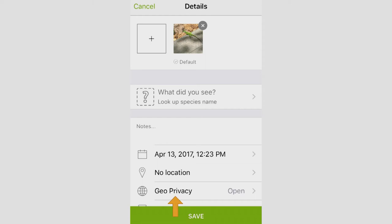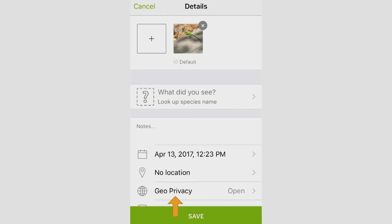The last thing I want to talk about here is the geoprivacy option. Now if you don't want every single person in the world, whoever looks at iNaturalist, to figure out exactly where you took the photo, you do have an option to hide that information a little bit. If you say open here, everyone is going to be able to see the exact point that you took the picture.